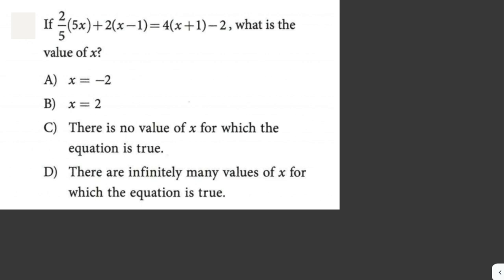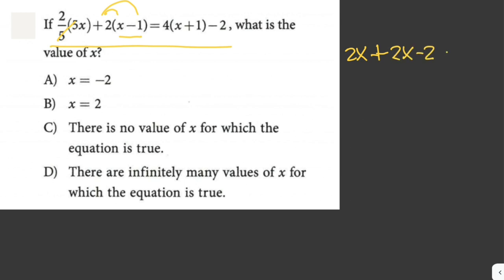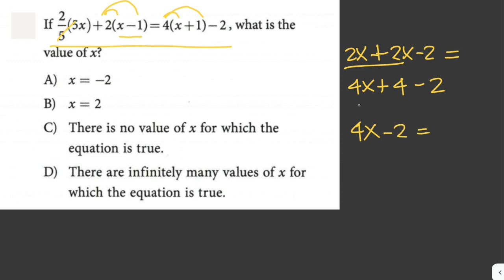If 2/5 times (5x) plus 2 times (x minus 1) equals 4 times (x plus 1) minus 2, what is the value of x? We can cancel out 5, since 5 divided by 5 equals 1. So we have 2x, then distribute 2 into (x minus 1): that gives 2x minus 2. On the right side, distribute 4: that is 4x plus 4 minus 2, which simplifies to 4x plus 2. So we have 2x minus 2 equals 4x plus 2.